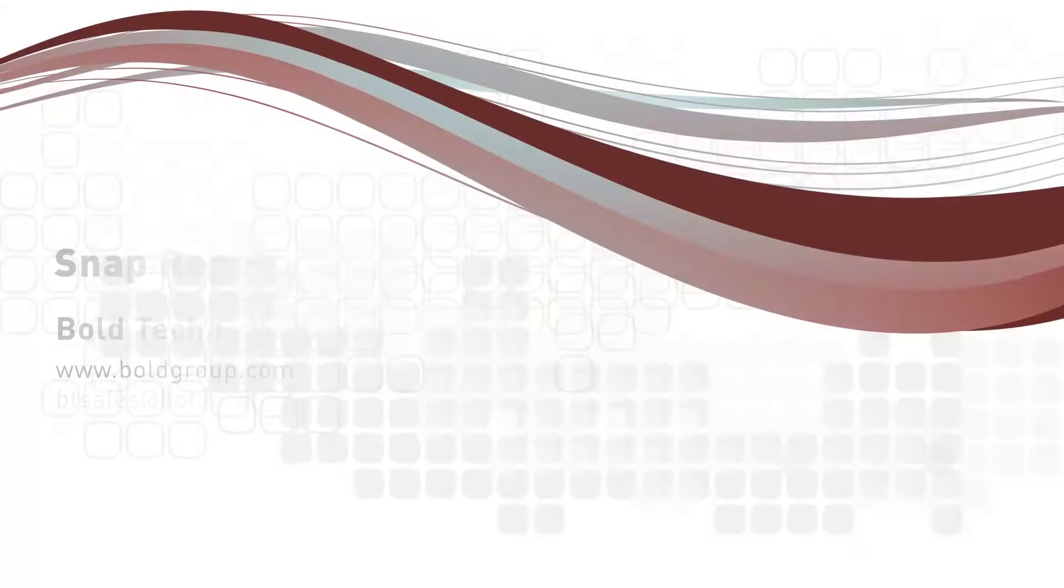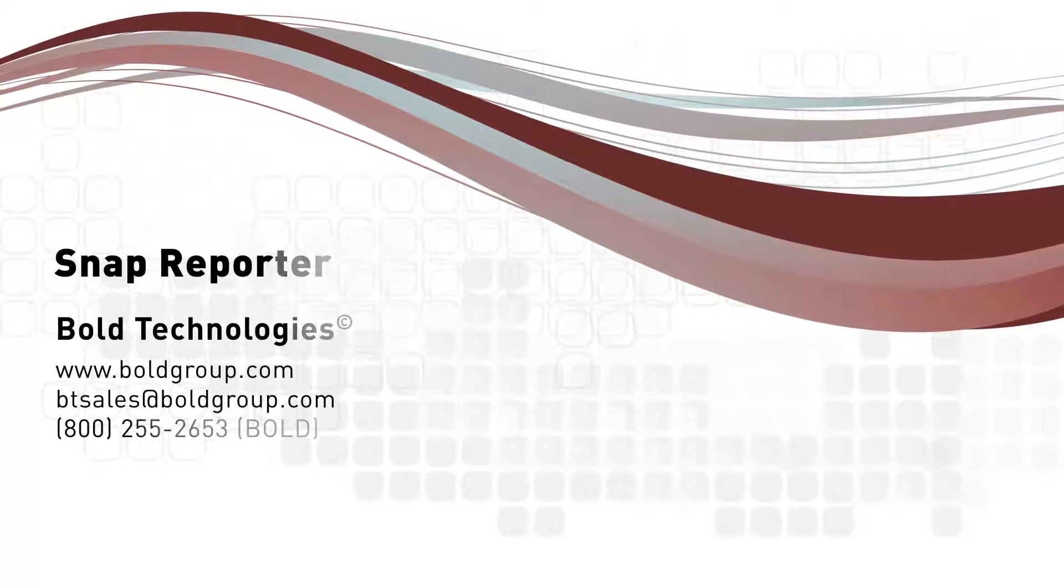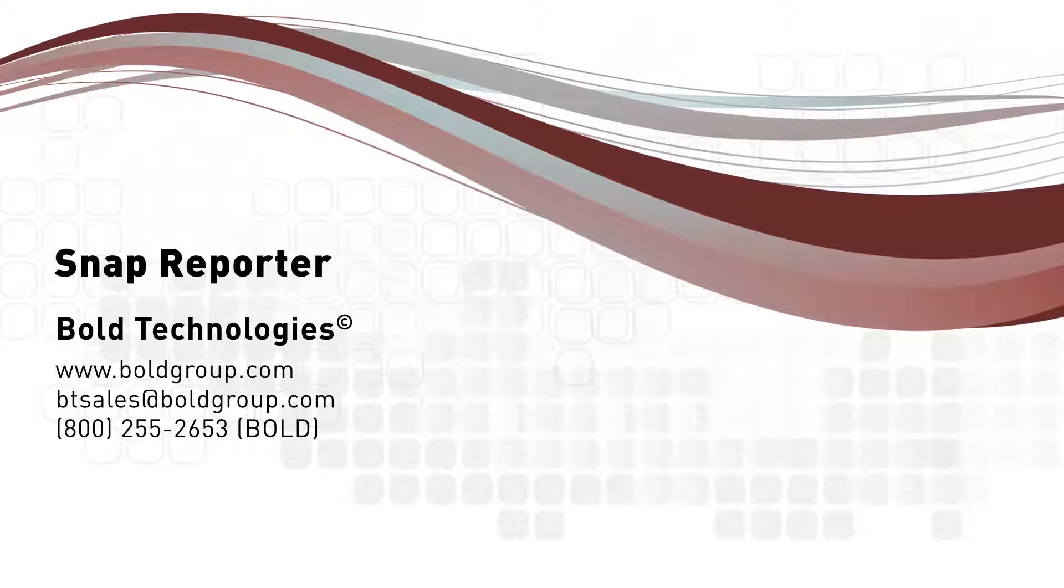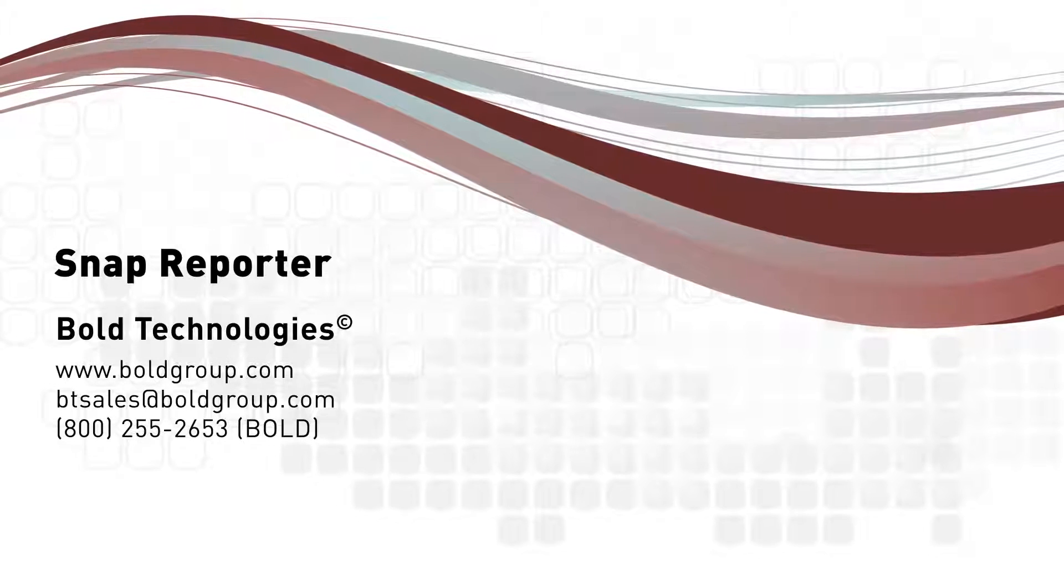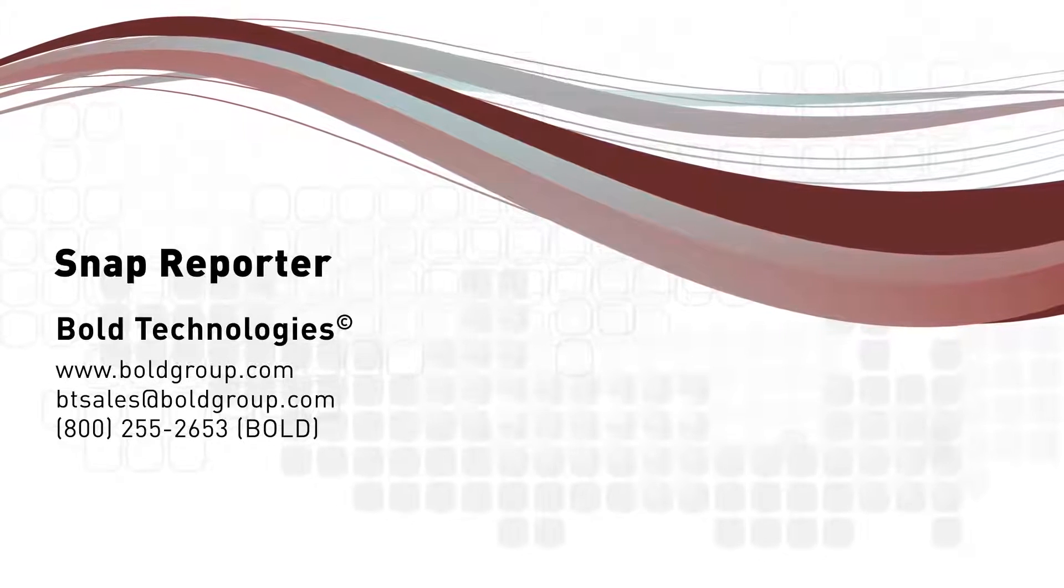Included with the Snap Reporter are a complete set of how-to videos that guide you step-by-step through the report creation process.